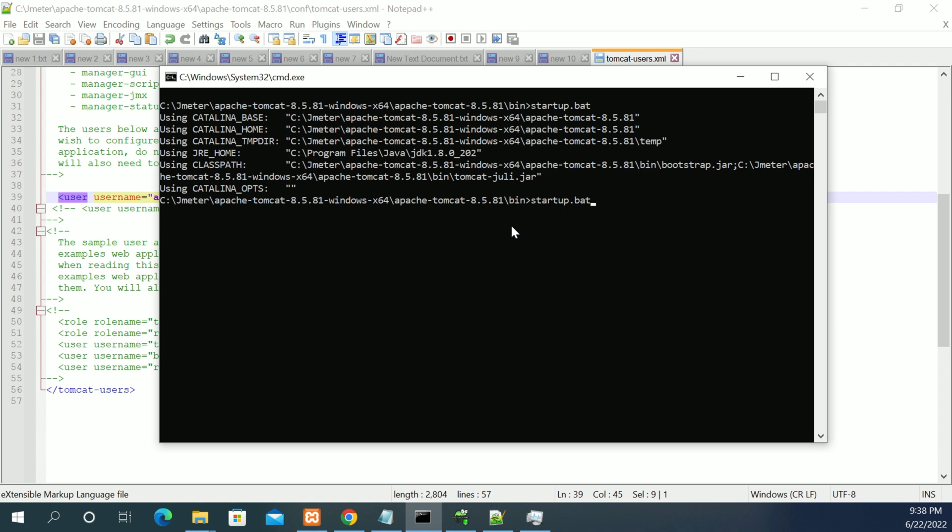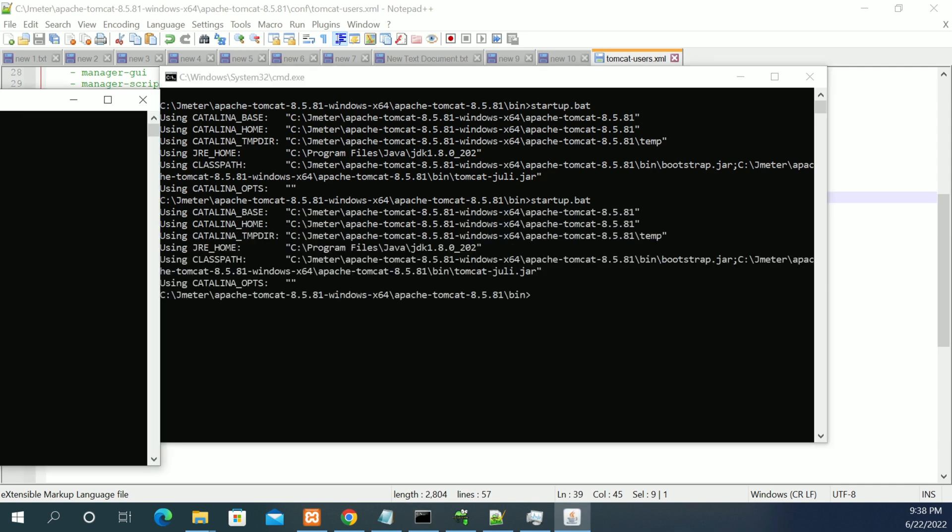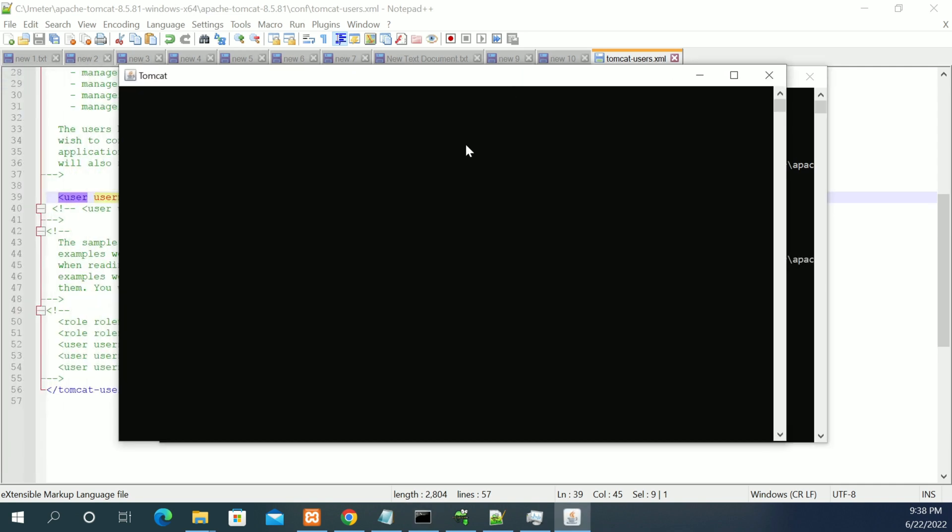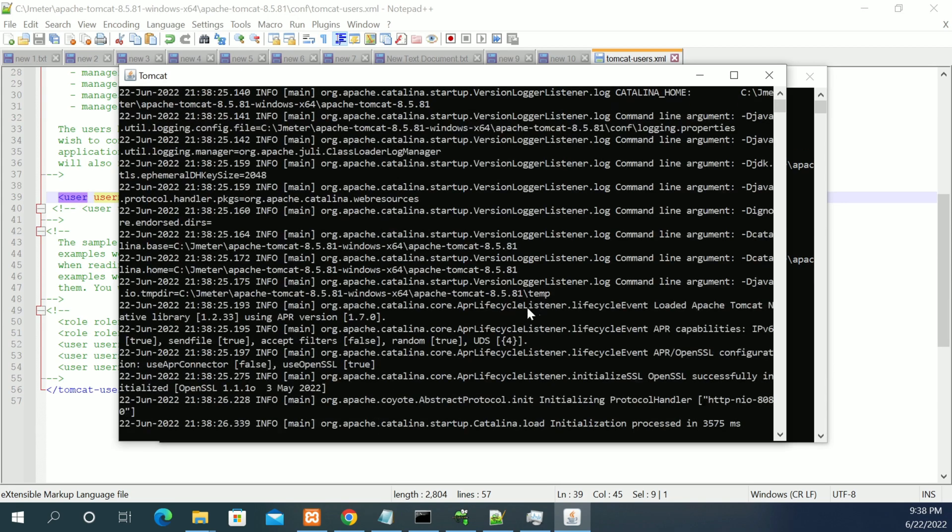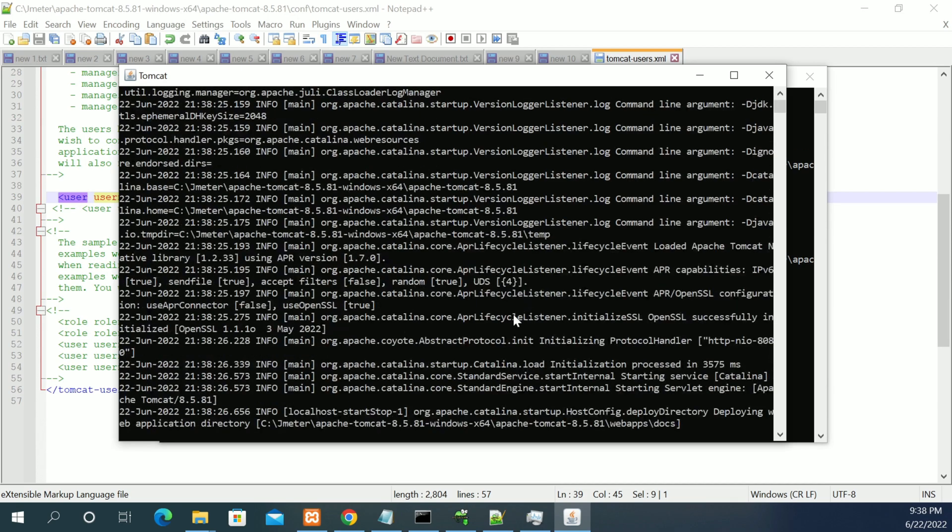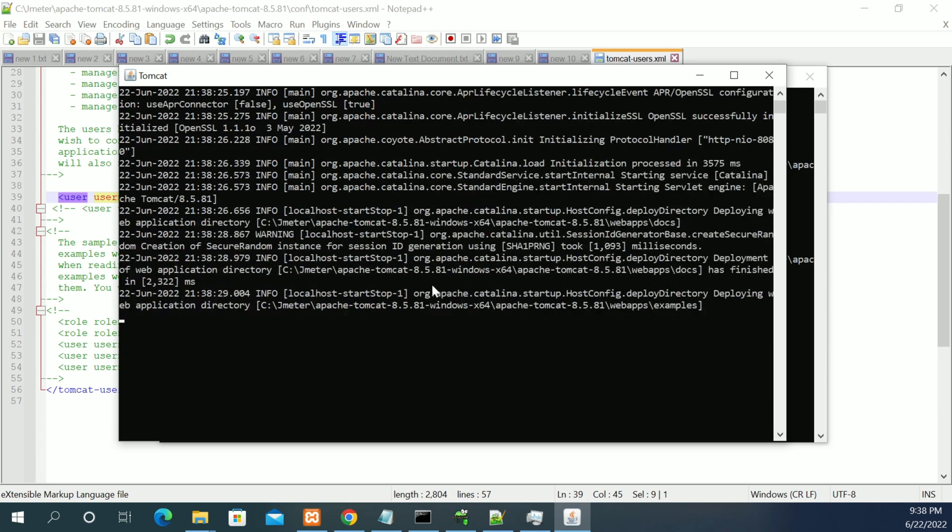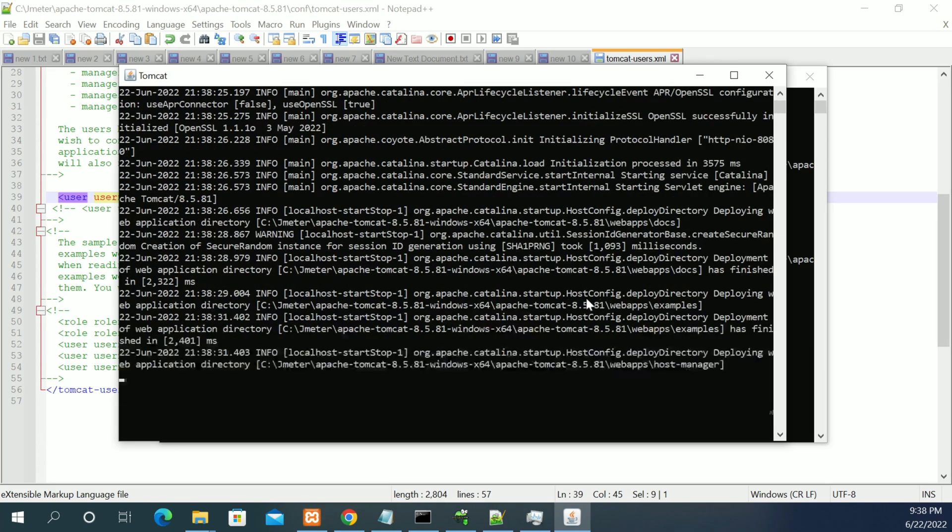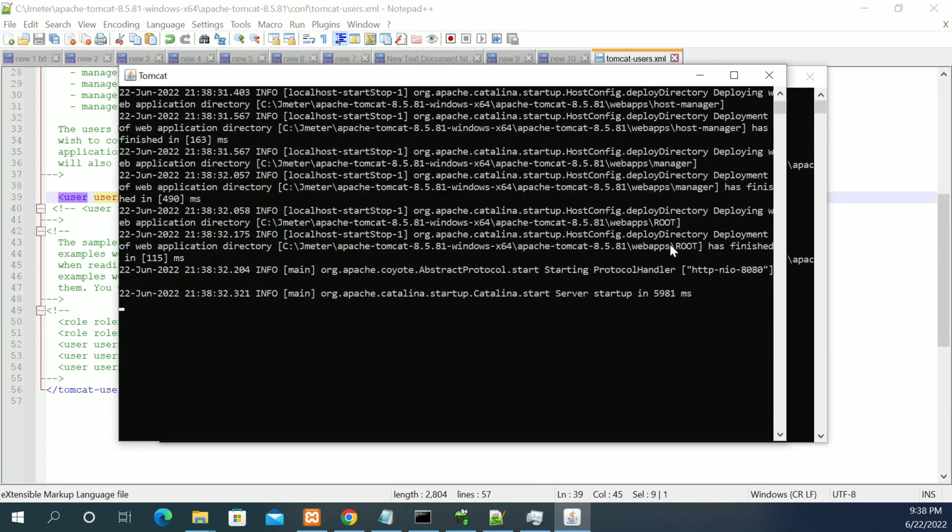Currently we are doing it with a zip file downloaded from Google. Let's start the server again. The server is starting.